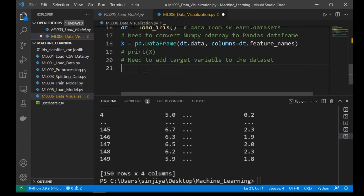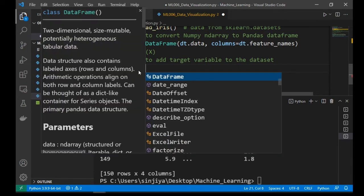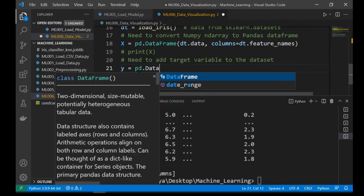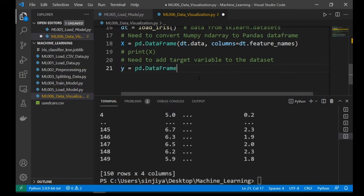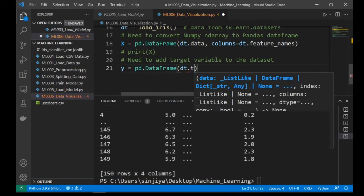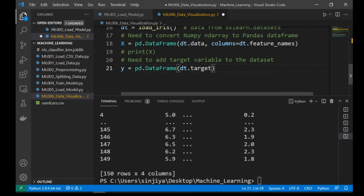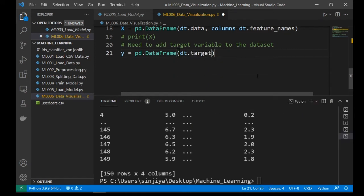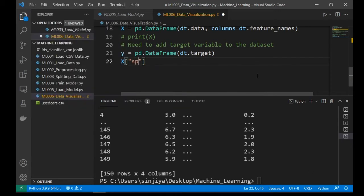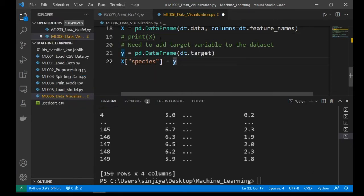The dependent variable y is in dt.target. So we can write y equal to pd.DataFrame parentheses dt.target. Then add a new column. Let's call it species. So x species equal to y.